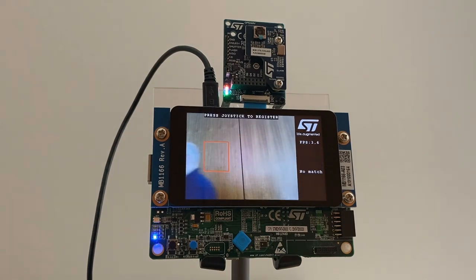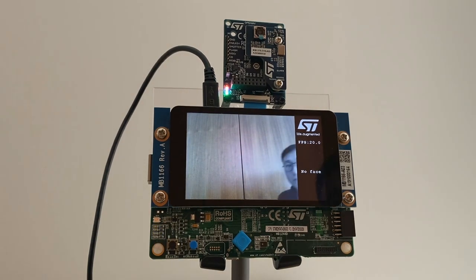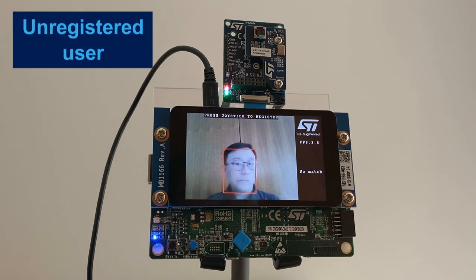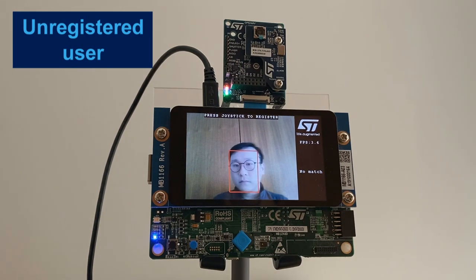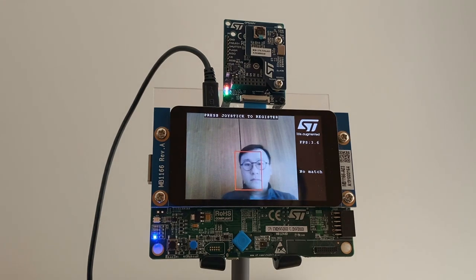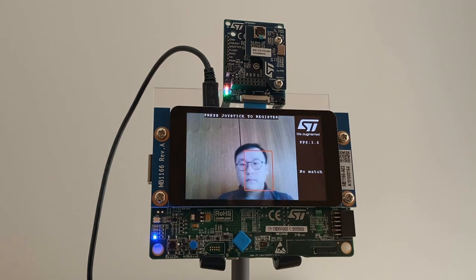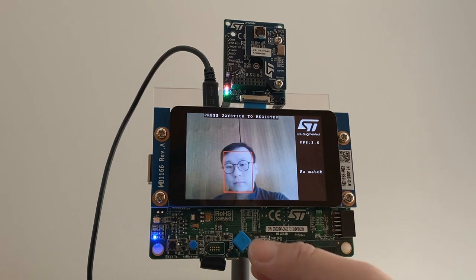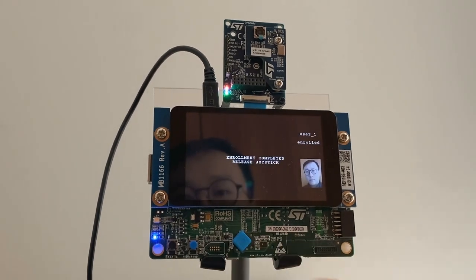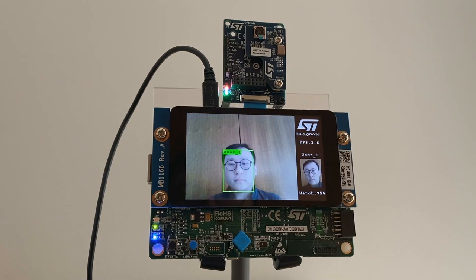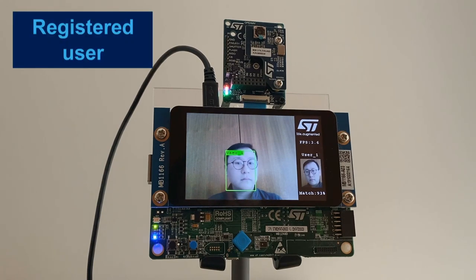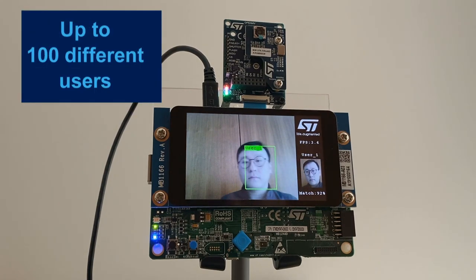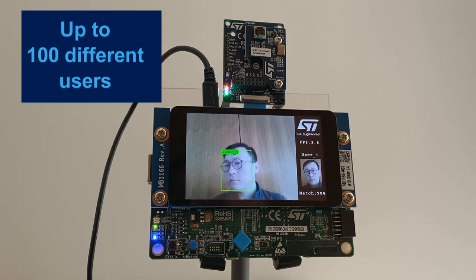Now let's see what happens with a different person. This person is not recognized as a registered user, indicated by the red box. But we can choose to learn new faces directly on the target by pressing the blue button. The bounding box turns green and the person is now recognized as user 1. On the display you can also see the match probability.